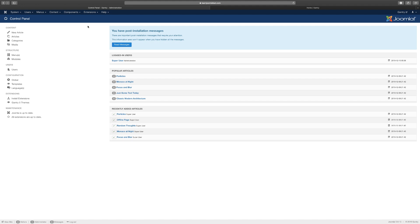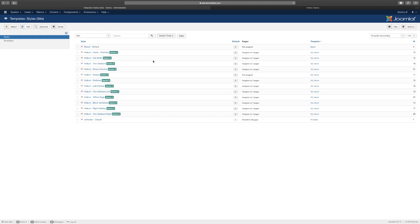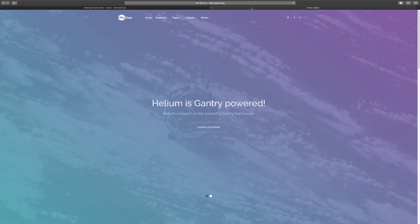There are two ways you can get to Gantry. The quickest way is to go to Components and click on Gantry 5 Themes, or you can go to Extensions and then Templates. When you get to the templates you notice that you have several options - it has a lot because when you go to the front end and look at the layouts it's showing you different layout options.